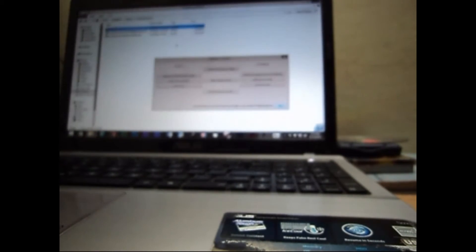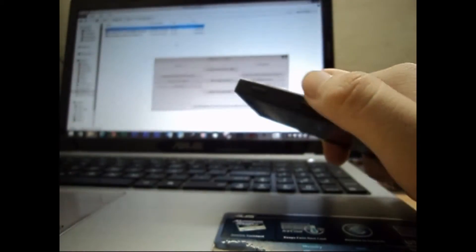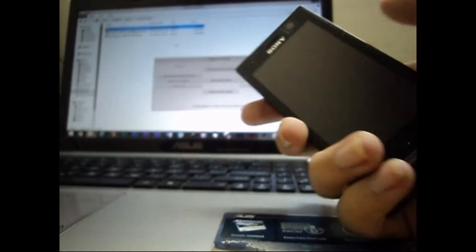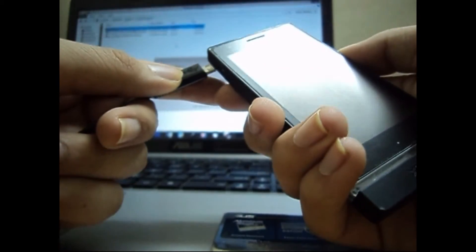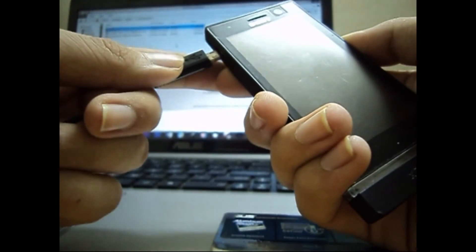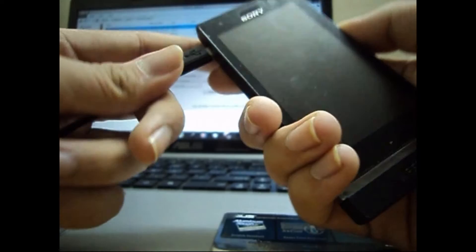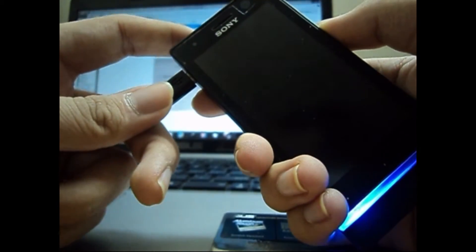We need to prepare our phone for the flash, so for that you need to plug in your phone in fastboot mode. To do that, hold the volume up key while you plug in the USB cable. You will get the blue LED glowing on your device, that means you are in fastboot mode.